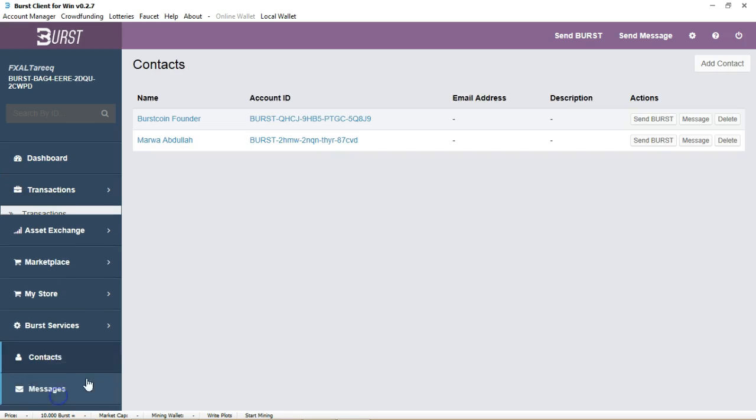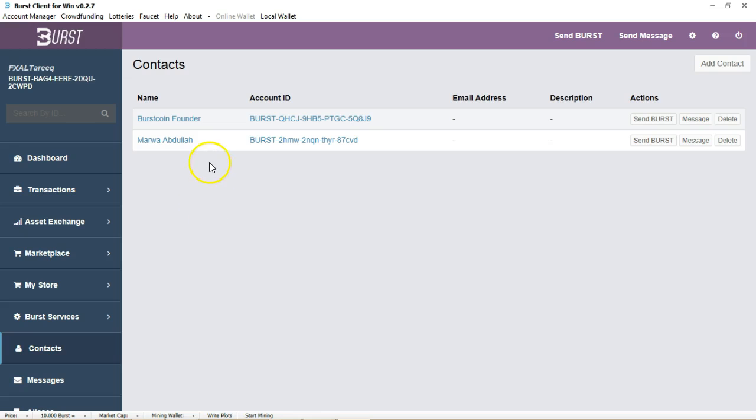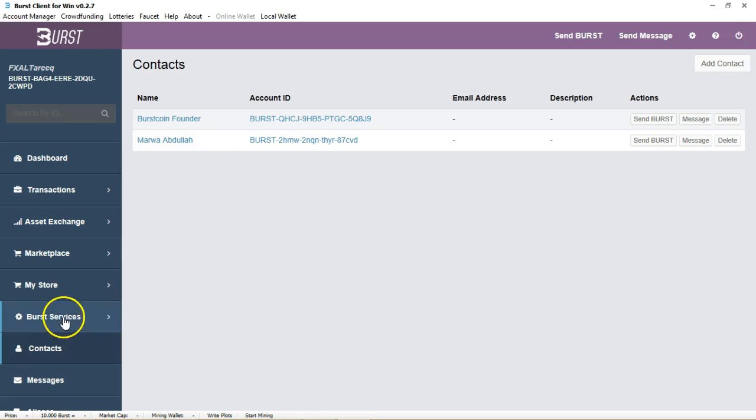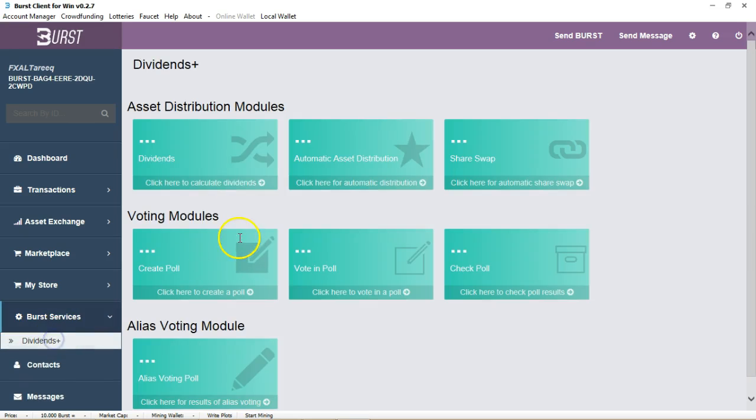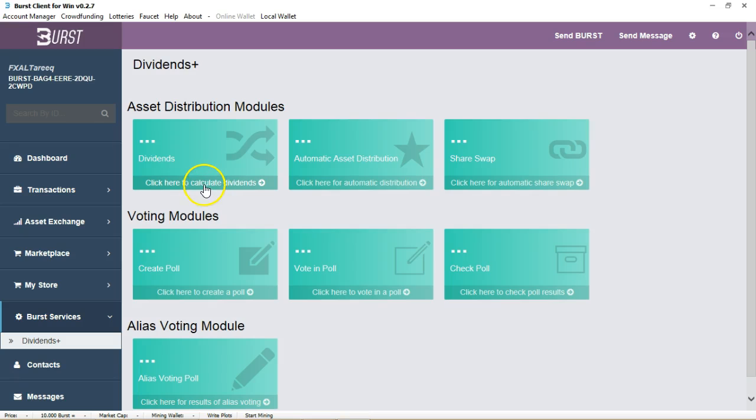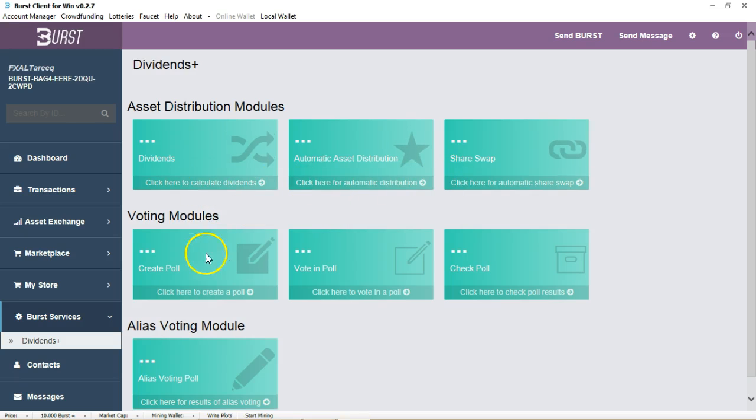You have your contact setup here as well. Let's go over to the Burst services where you have divisions. If you have assets you can distribute those assets to your clients.